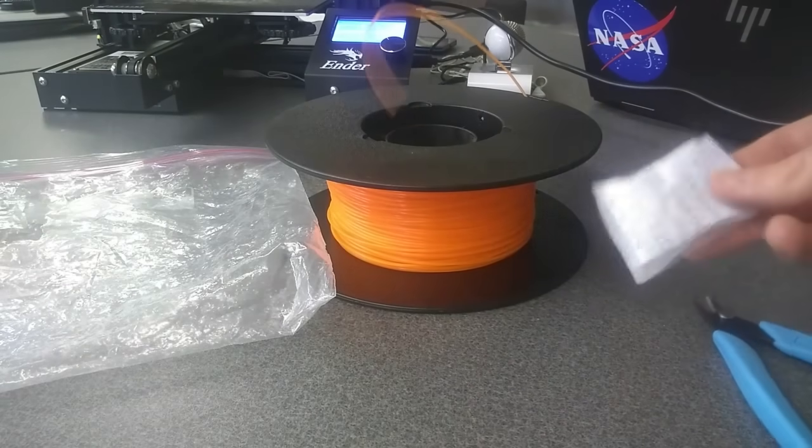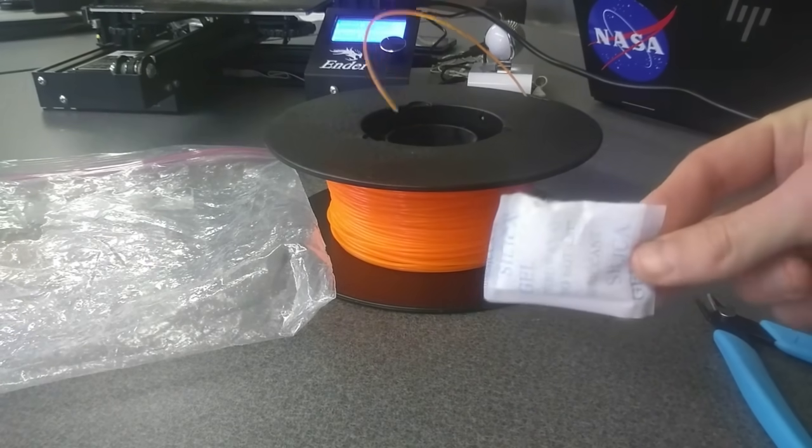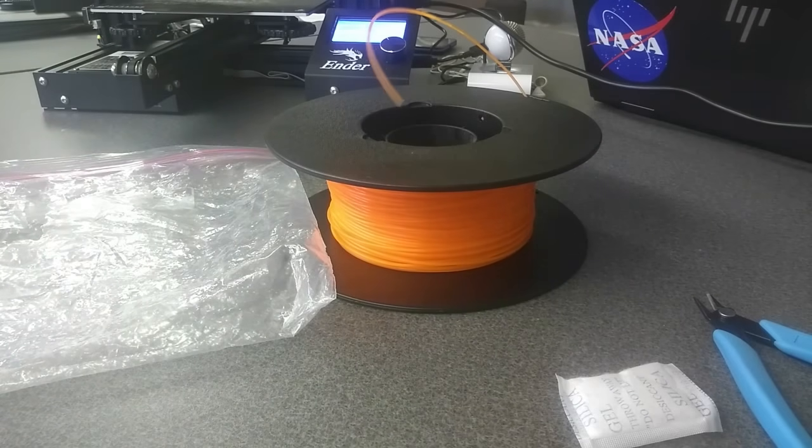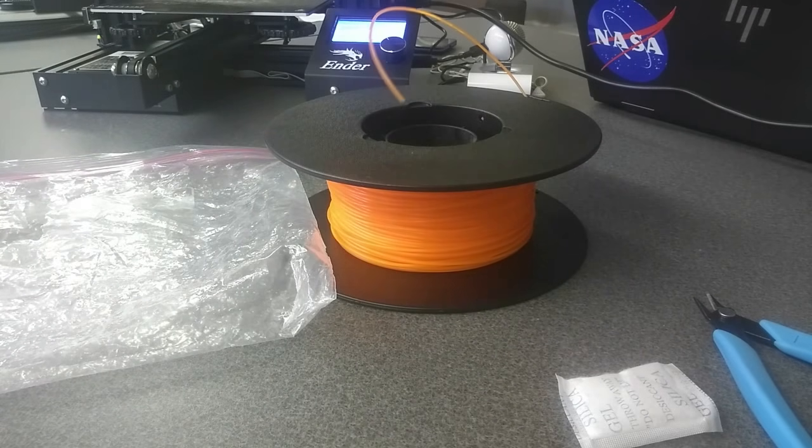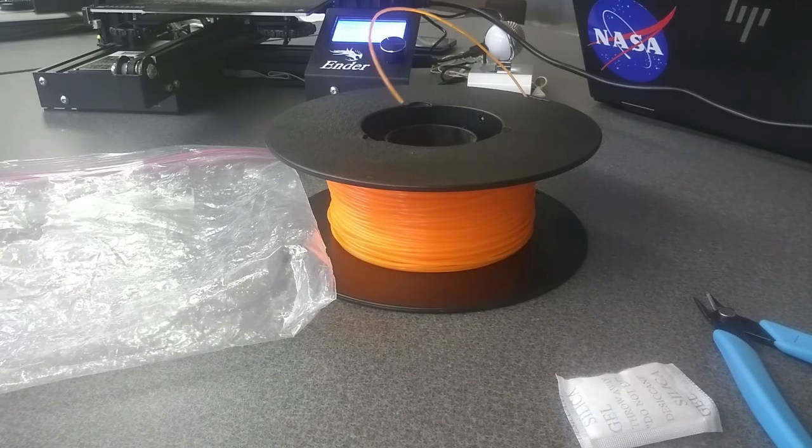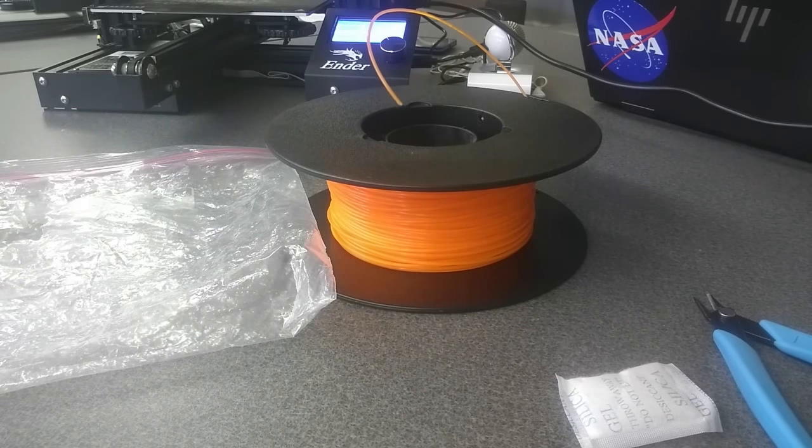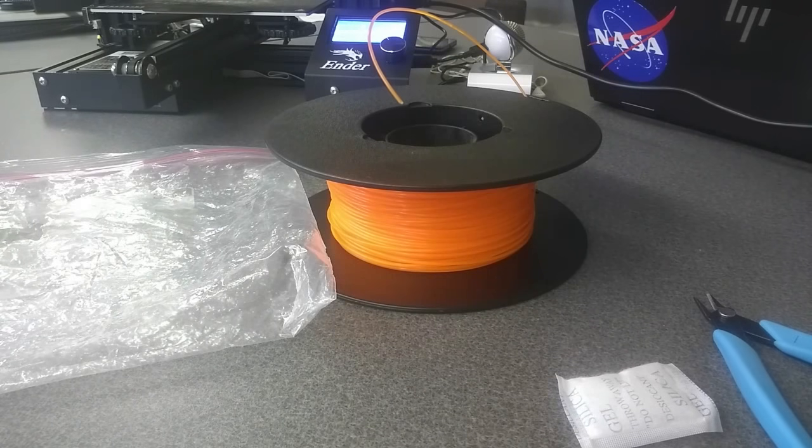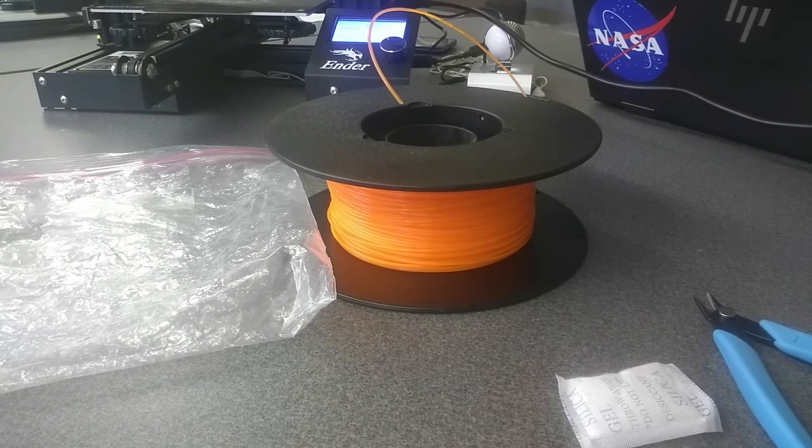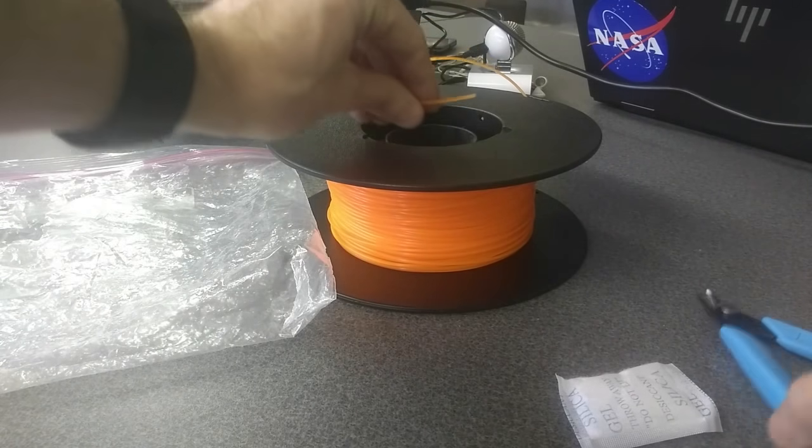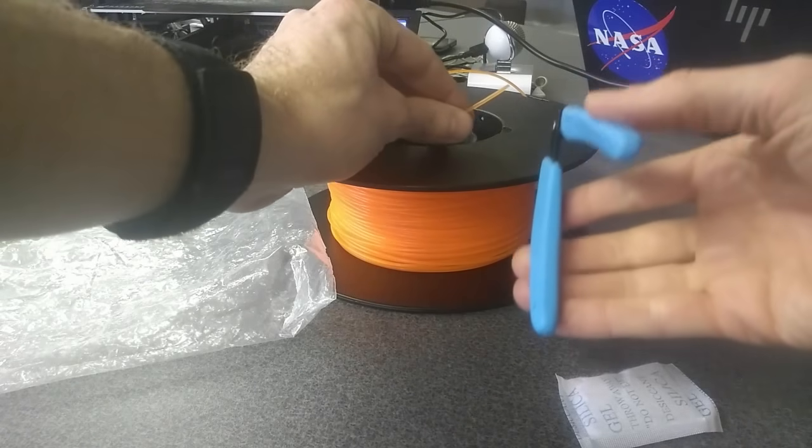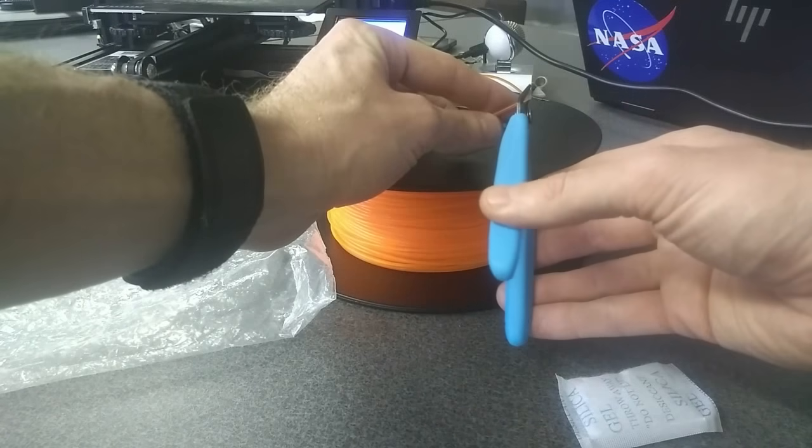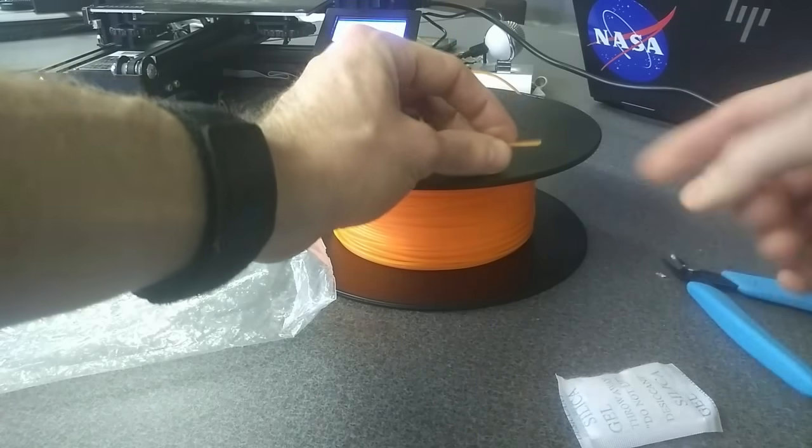The first thing you want to do before you actually load the filament is use some snips—these came with my 3D printer—to snip the end of the filament at an angle. You can see there's a nice angle on that, and that's going to help us push our filament through the extruder motor and into the Bowden tube.